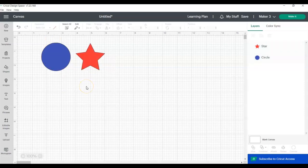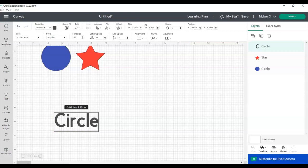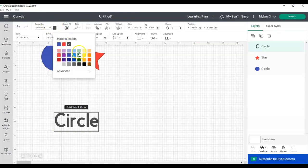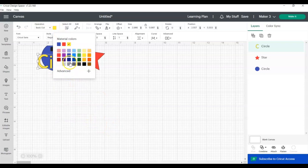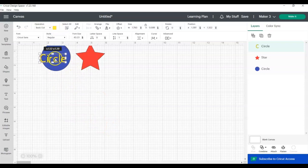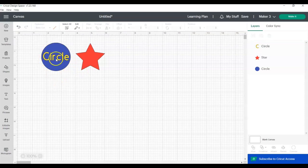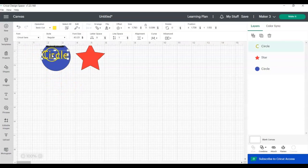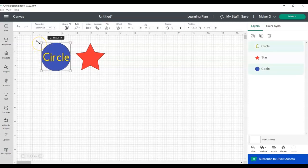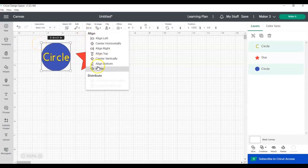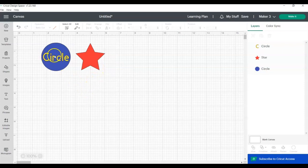The Align and Center tools work on both text and shapes or images. So let's add a text box. Type out the word circle. Let's change the color. And let's say we want to align the circle inside the word circle inside of the shape circle. You can see you can get it pretty close by just eyeballing it, but if you select both the circle shape and the circle word and then click Align and Center, then you can see that now it's perfectly centered inside the circle.